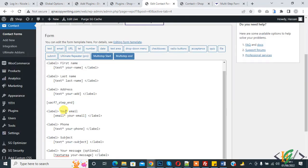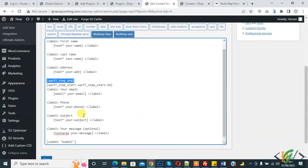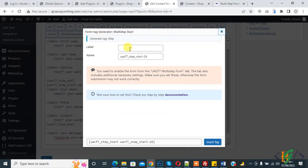Copy and paste. We will add email and phone and subject as 2nd step. Here again multi-step start.